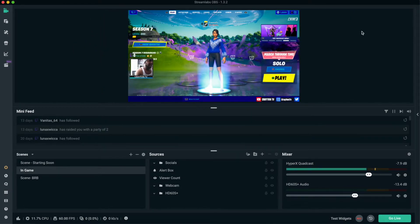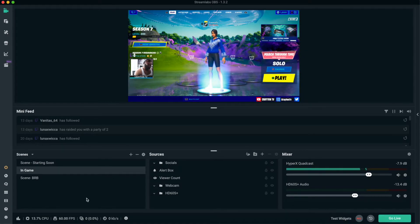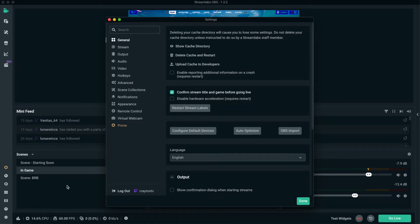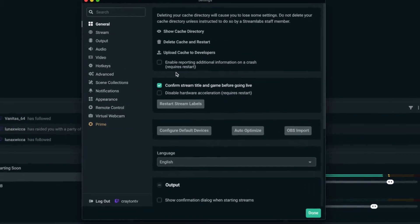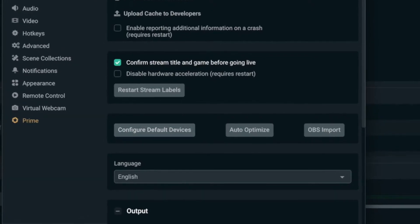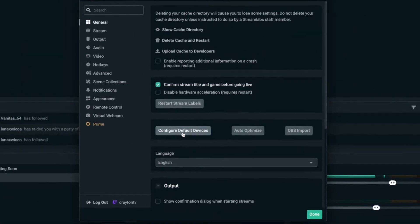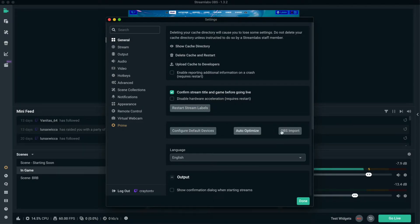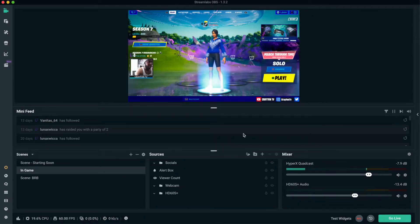So to find the best optimized settings to use for Streamlabs OBS on a Mac, what you want to do is when you open it up, you want to go to Settings. When you get to this page right here, the general is going to be right here on the first page where it says right next to configure the default devices, auto optimize, and OBS import. So you want to click on auto optimize.